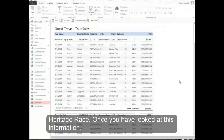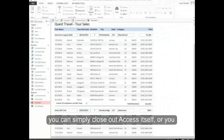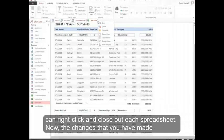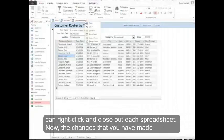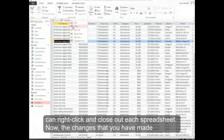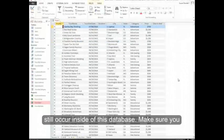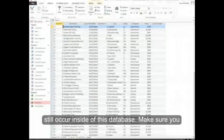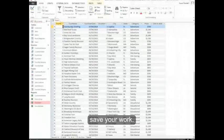Once you've looked at this information, you can simply close out Access itself, or you can right-click and close out each spreadsheet. The changes that you have made still occur inside of this database, so make sure you save your work.